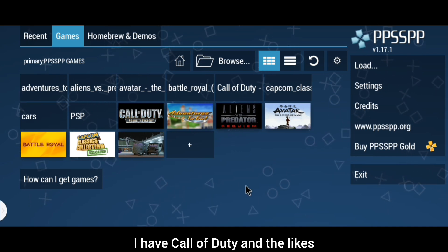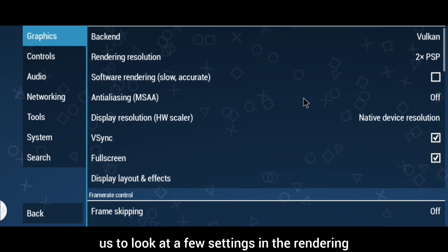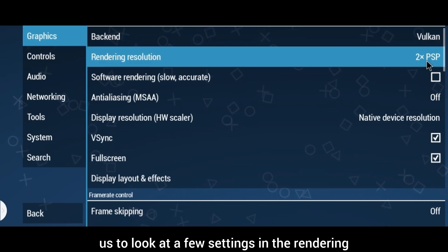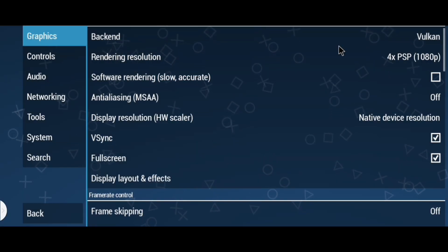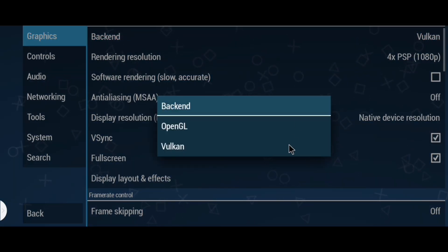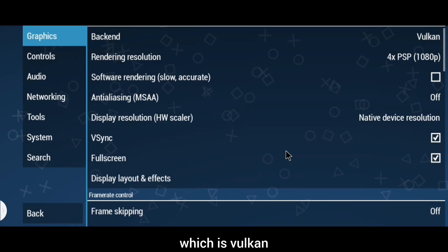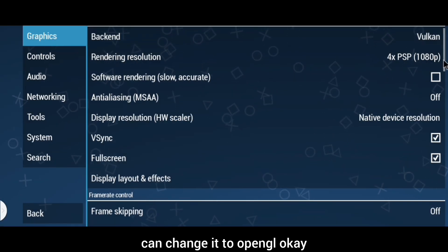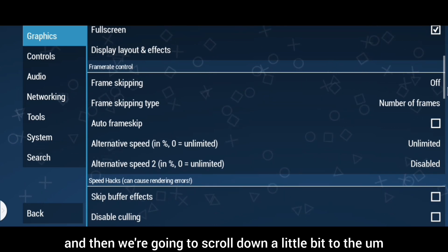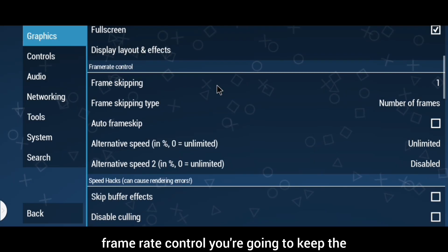As you can see, I have Call of Duty and other games. Before we start playing, let's look at a few settings. In the rendering resolution, change it to 4x PSP, which is 1080p resolution — this works perfectly fine on normal phones. For the backend, leave it at the default Vulkan, but if your phone has a good processor you can change it to OpenGL.